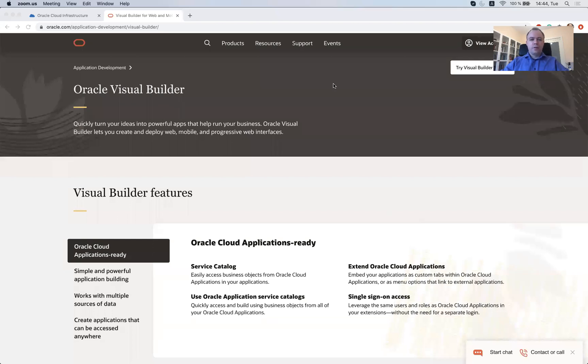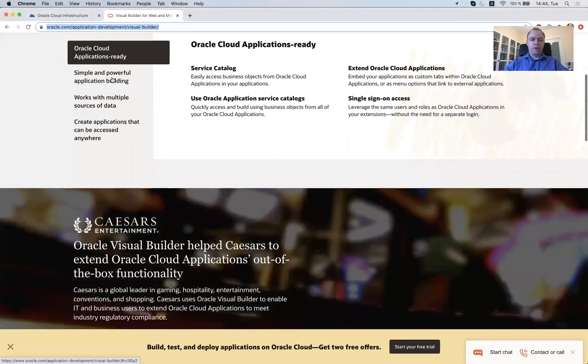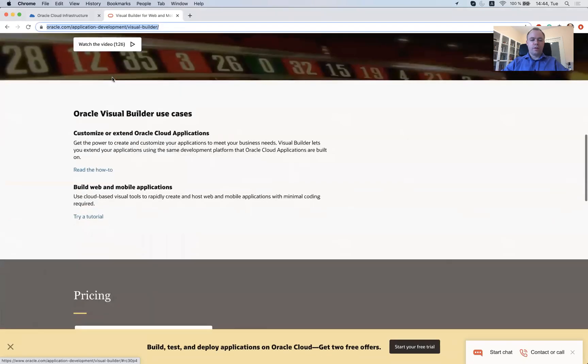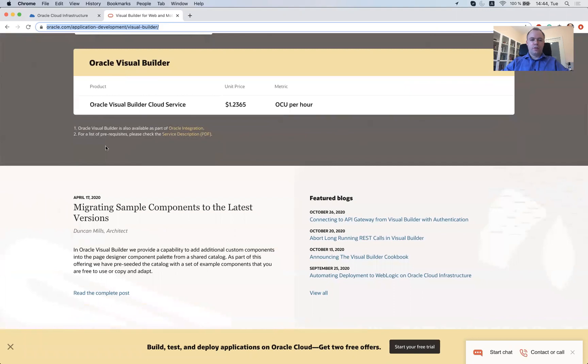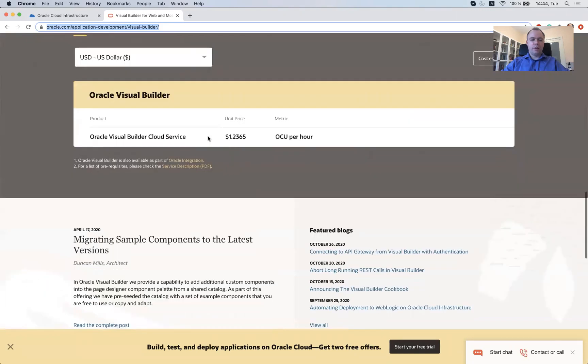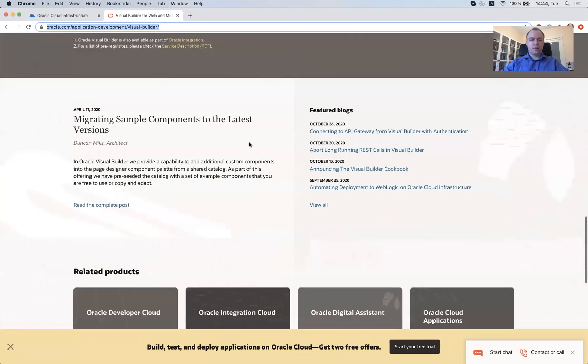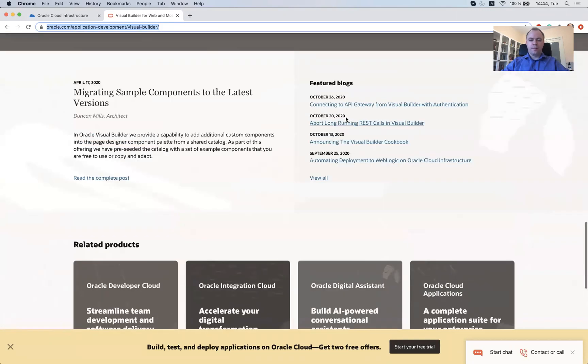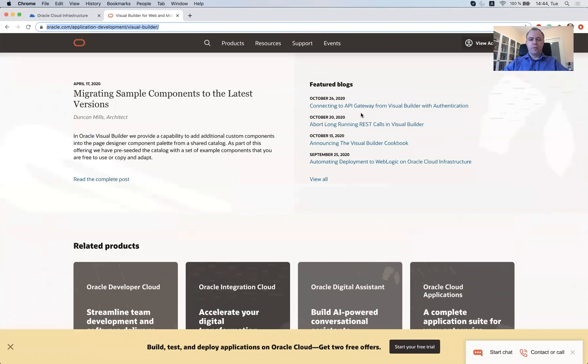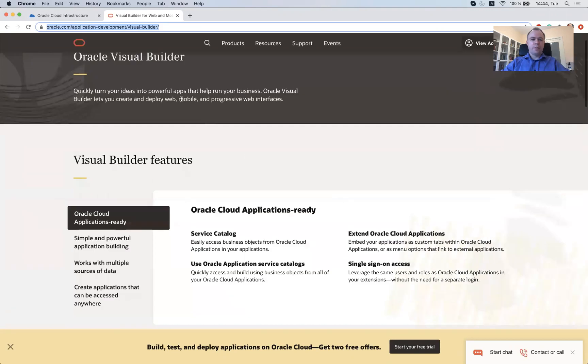Okay, so here you will see, first of all, if you don't know anything about Visual Builder Cloud service, you could go to this URL and you could browse and look and read about what the service is about. There's also pricing information and so on. There are references to the technical blog posts describing how you would build the applications and things like that.